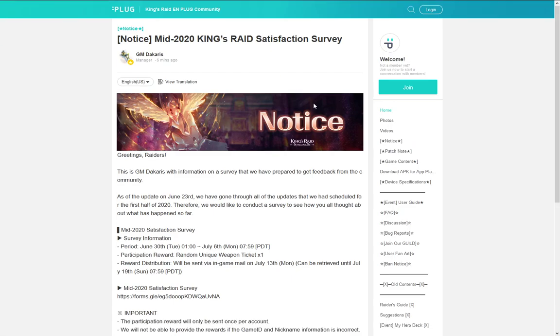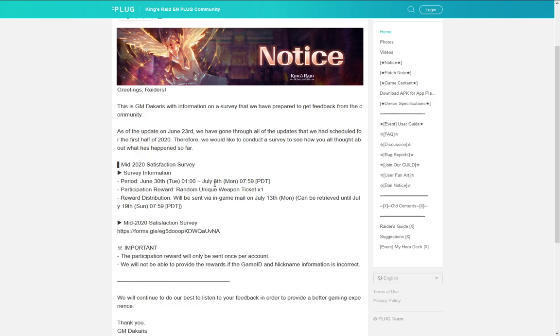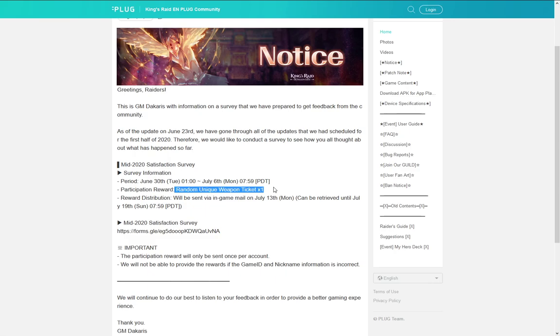Finally there is some survey running which you can access in this Google Forms. And you will be able to give some feedback. If you do it, your reward is a random unique weapon ticket. Well I guess it can be worth to just give your opinion on how stuff works or how you don't like stuff. So I recommend you to fill it out. And that's been it really guys.